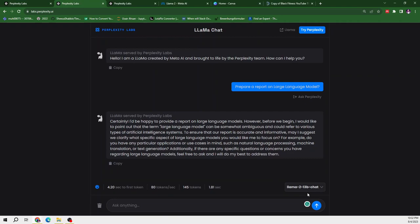So let's move to Llama2 13B chat. It has provided us a very different response. It is saying I am happy to provide you a report on large language model, but it is very ambiguous and could refer to various types of AI based systems. So to ensure that our report is accurate and informative, please clarify specific aspects of large language models.